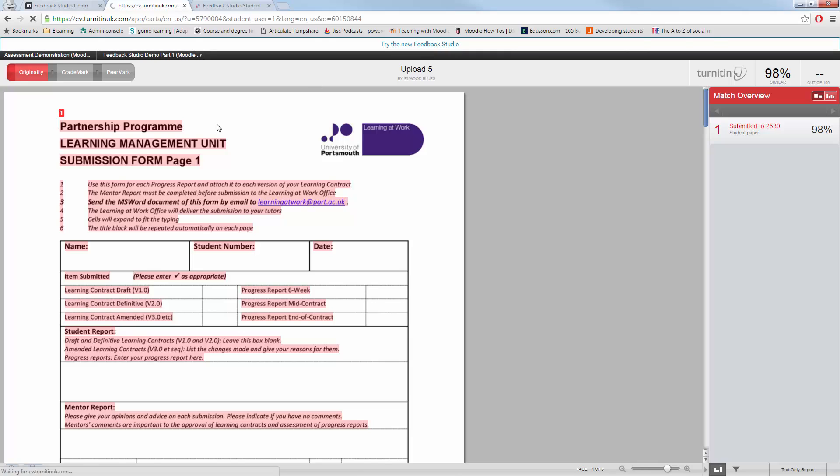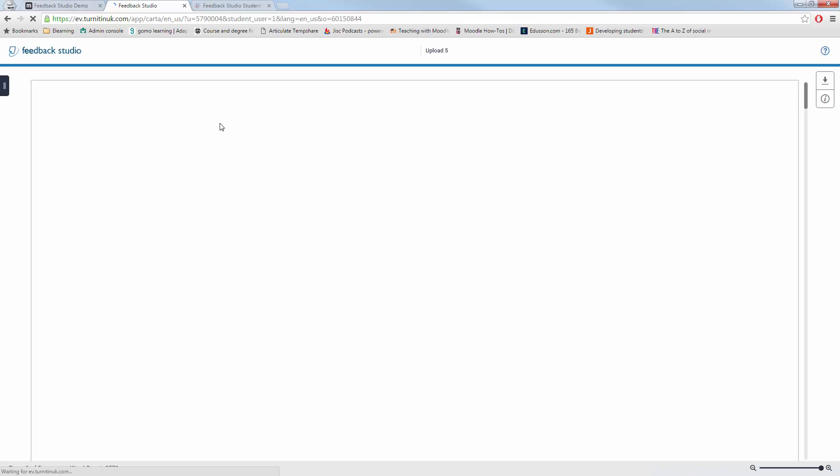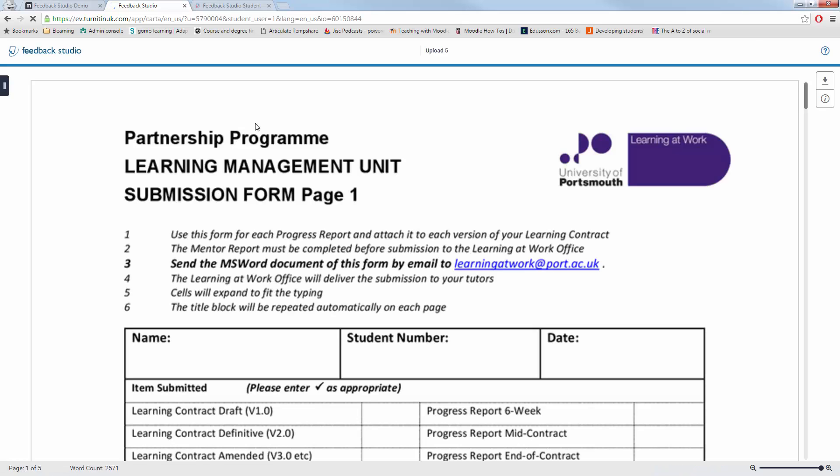If you wish to try Feedback Studio, it's at the top, try the new Feedback Studio and it will revert you to the Feedback Studio.